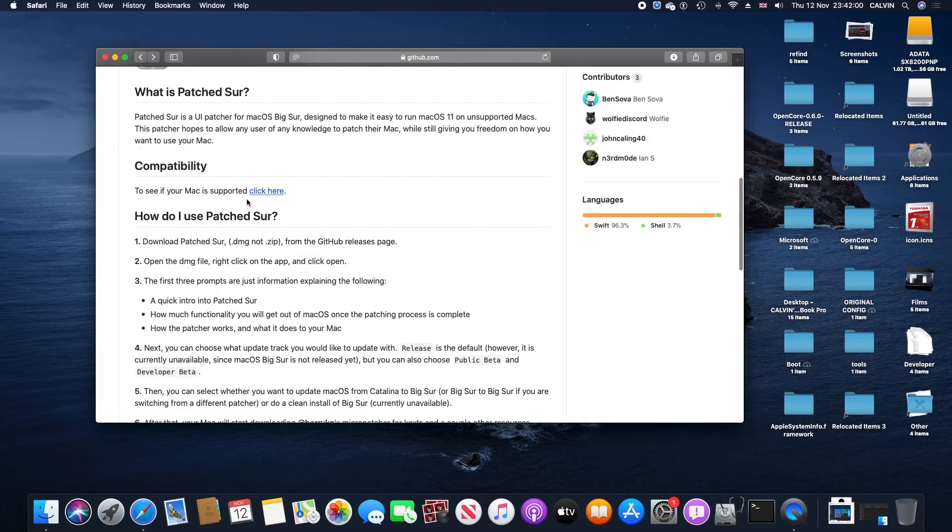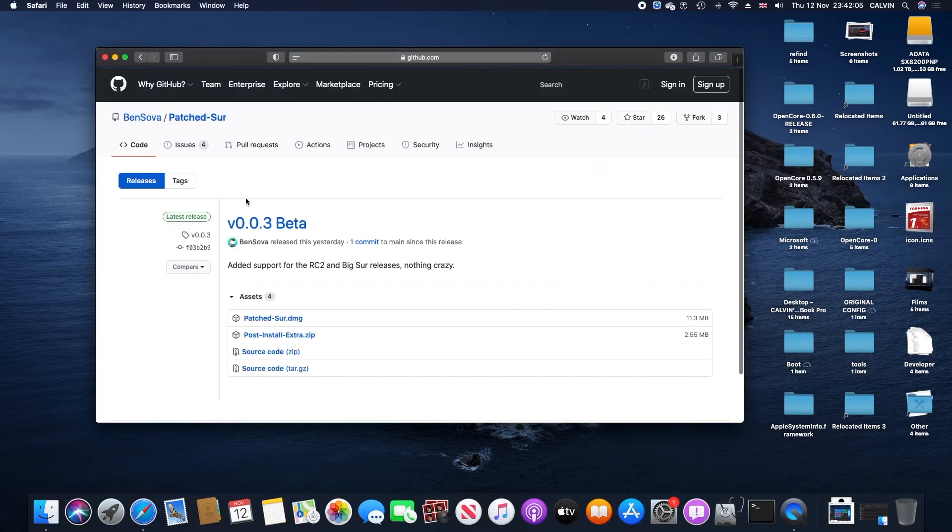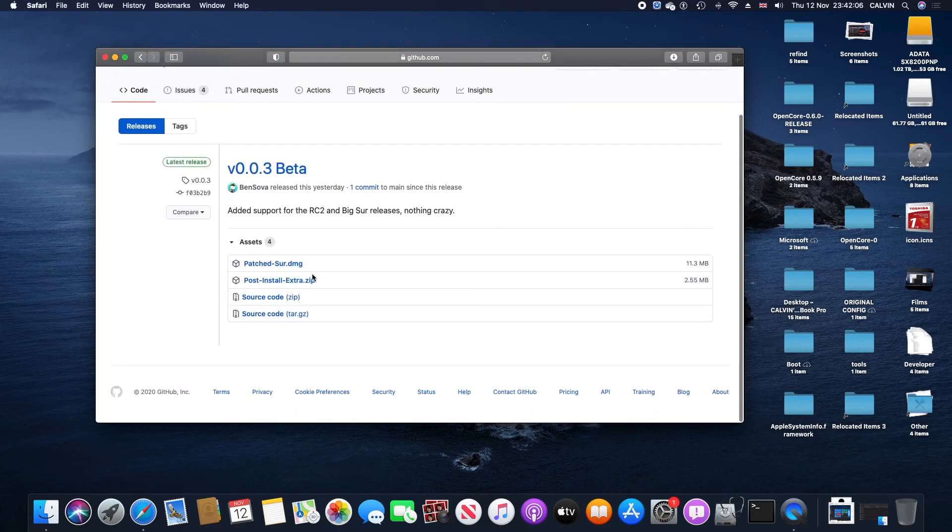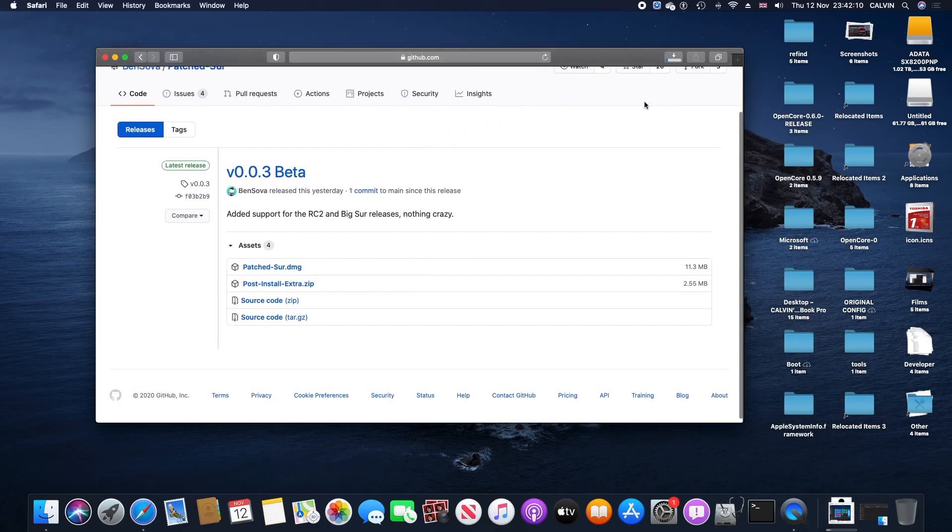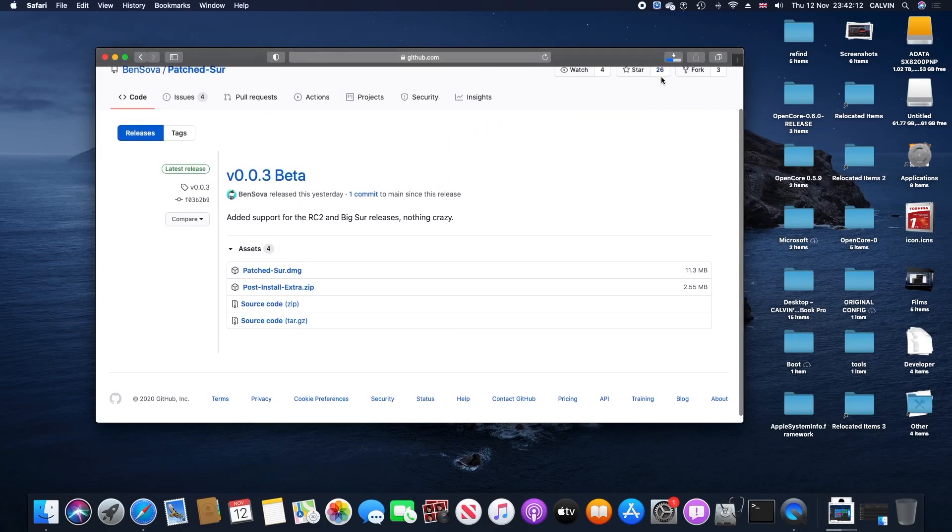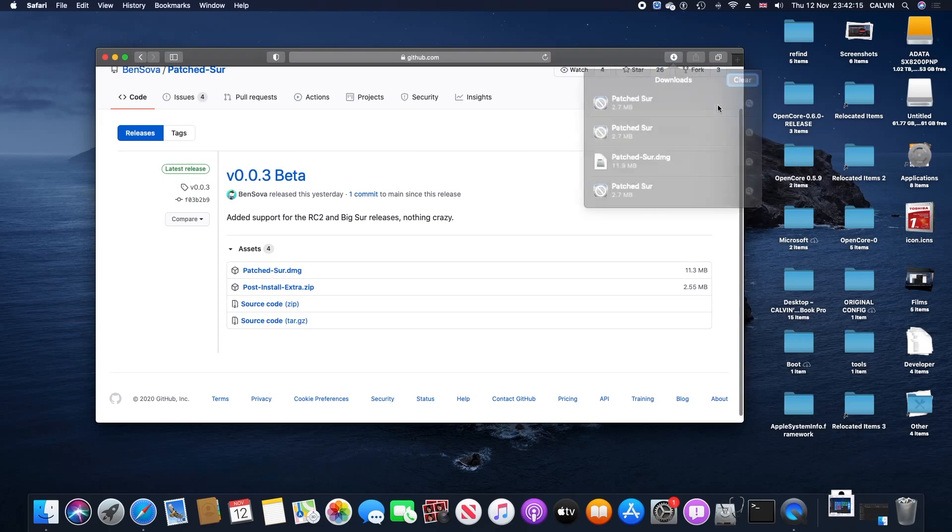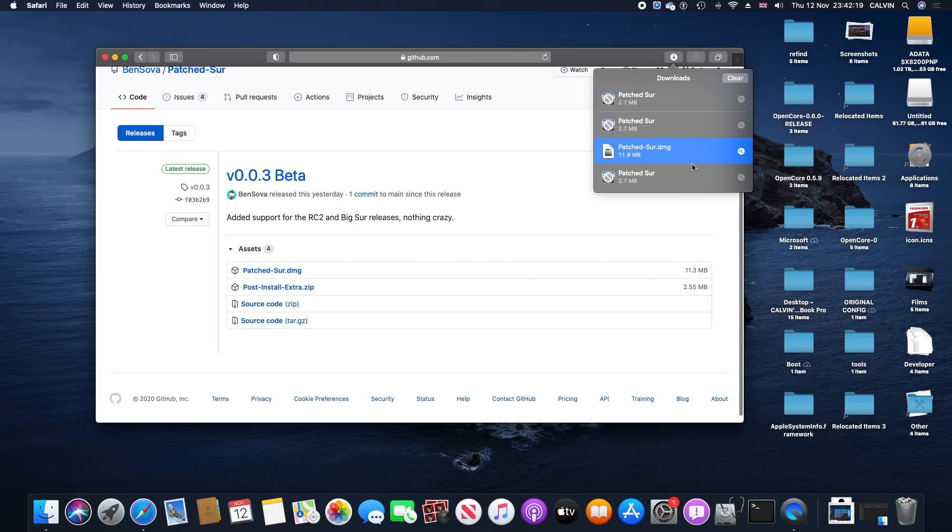We're gonna go to the releases and download these two files, which is the post-install and the patcher DMG. First, we're gonna use the patcher DMG to install Big Sur onto our USB, and we're gonna use the post-install for after we get Big Sur.